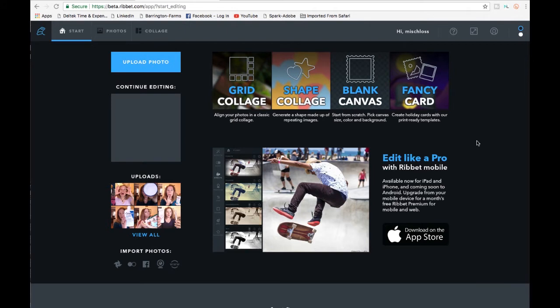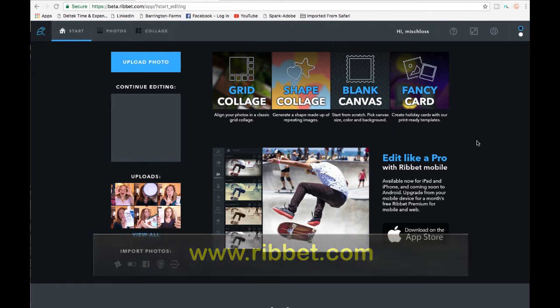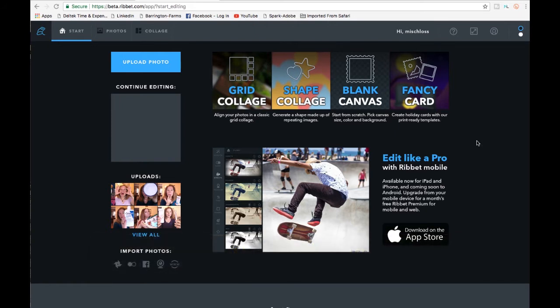Hey guys, welcome back to my channel. In this episode I wanted to address a comment I got recently on how to make a grid collage thumbnail on Ribbit.com. Usually people have been using PicMonkey, but PicMonkey is no longer free or available unless you subscribe, and you can't save your thumbnails for free. I've done a previous video alerting everybody that it's no longer free and telling people to go over to Ribbit.com.